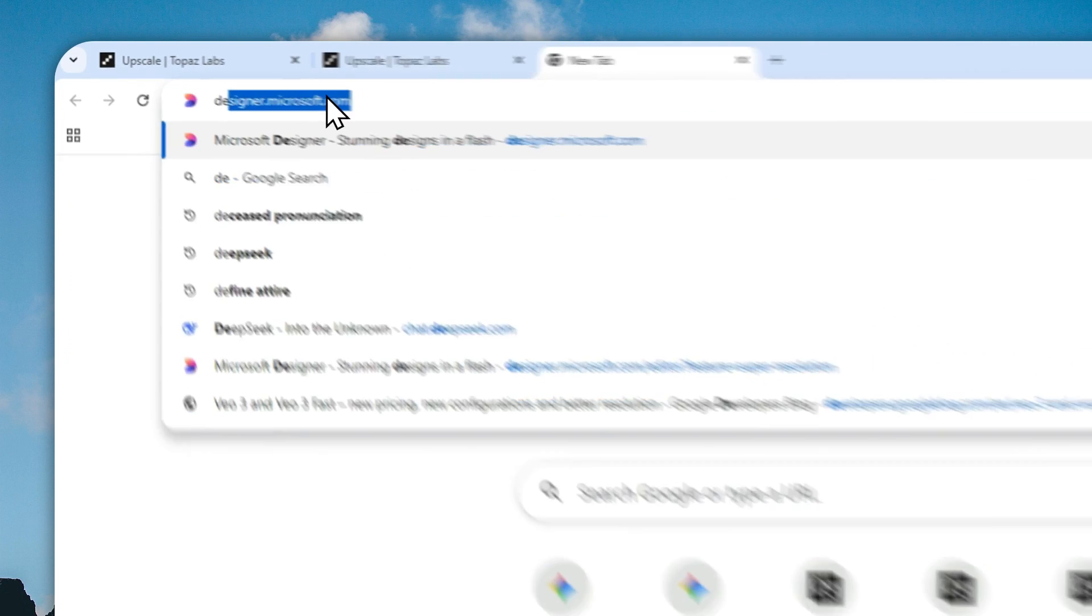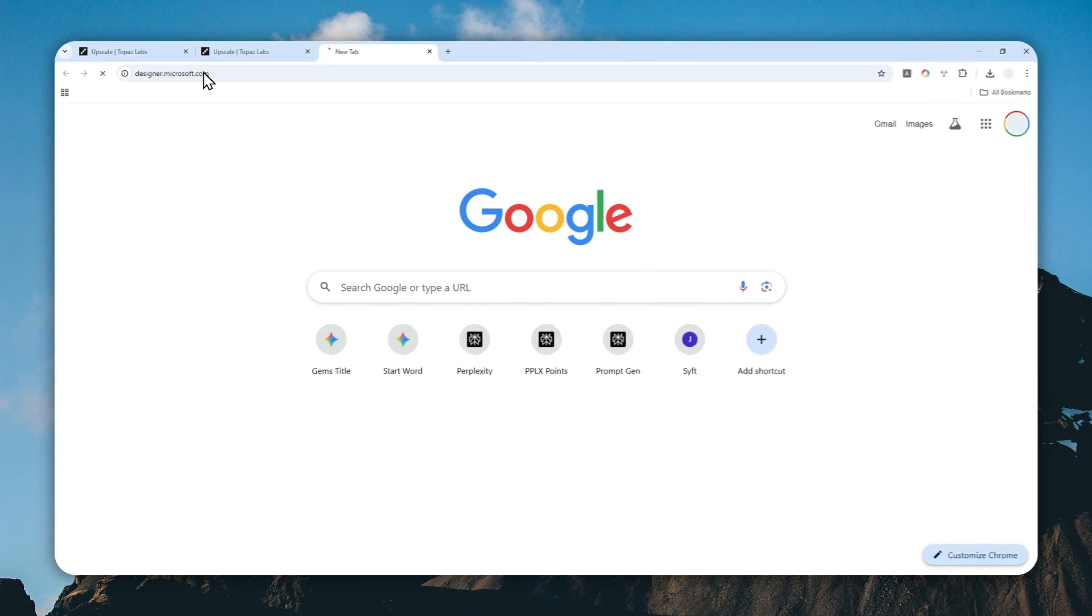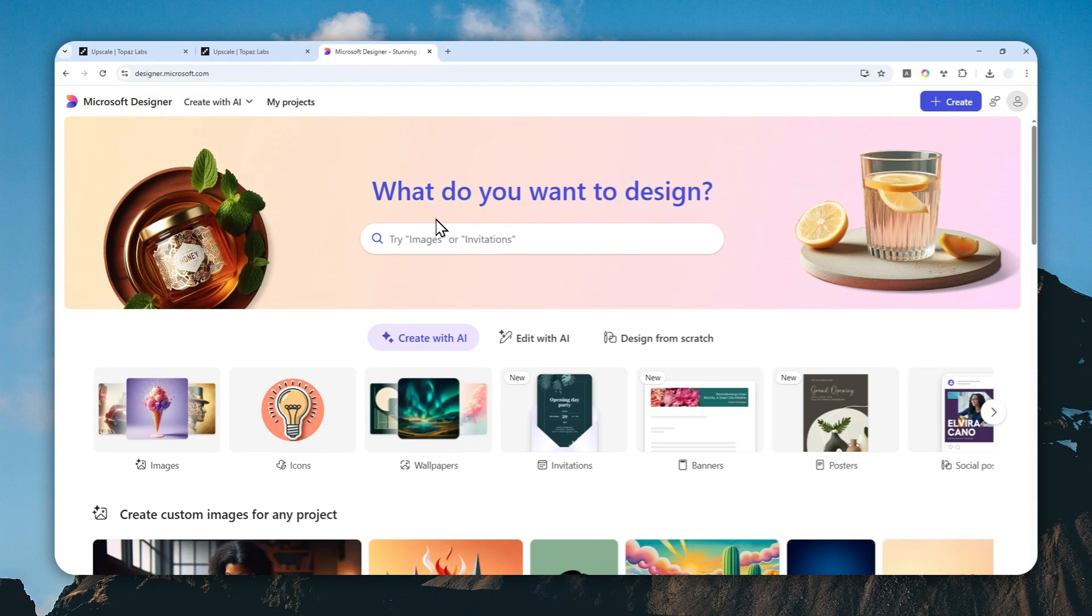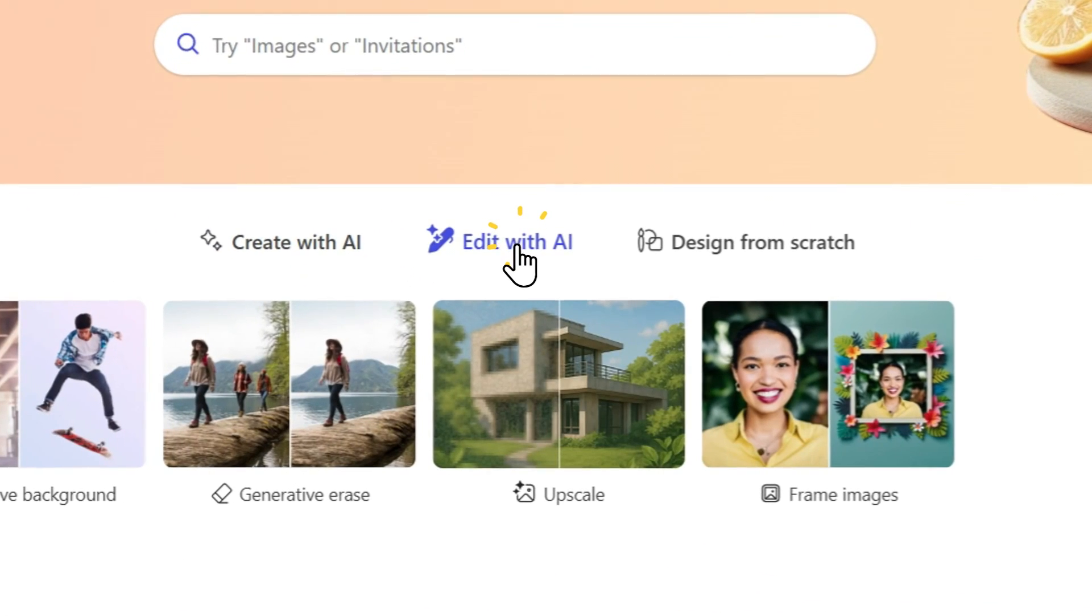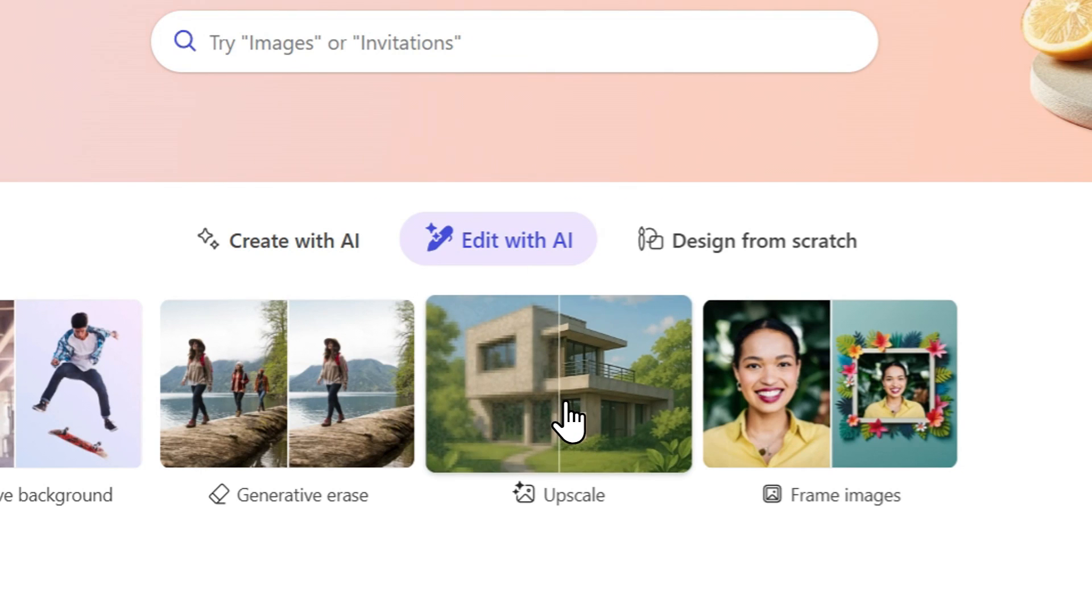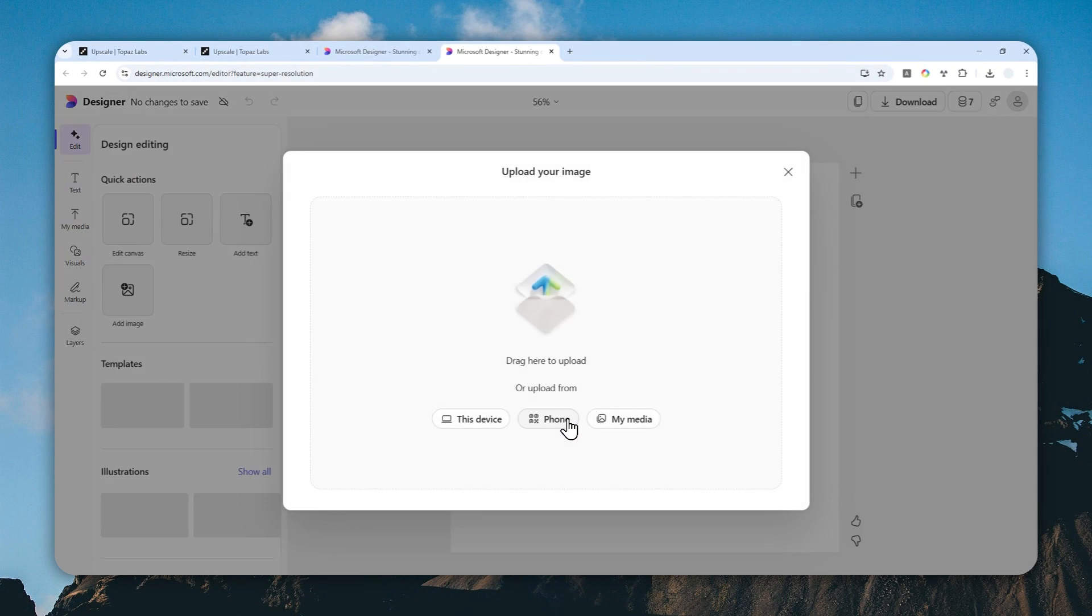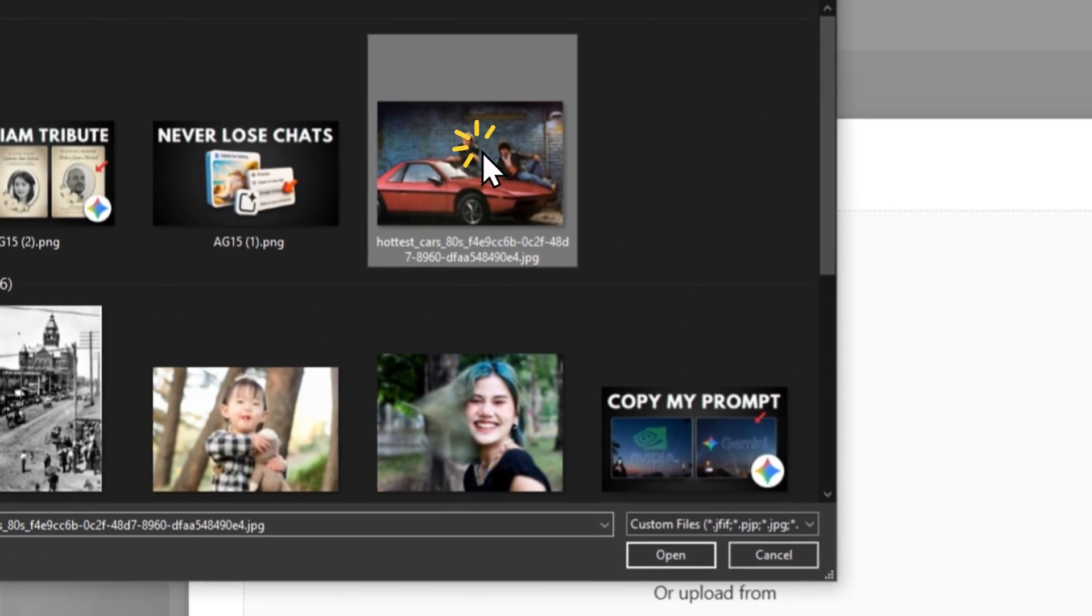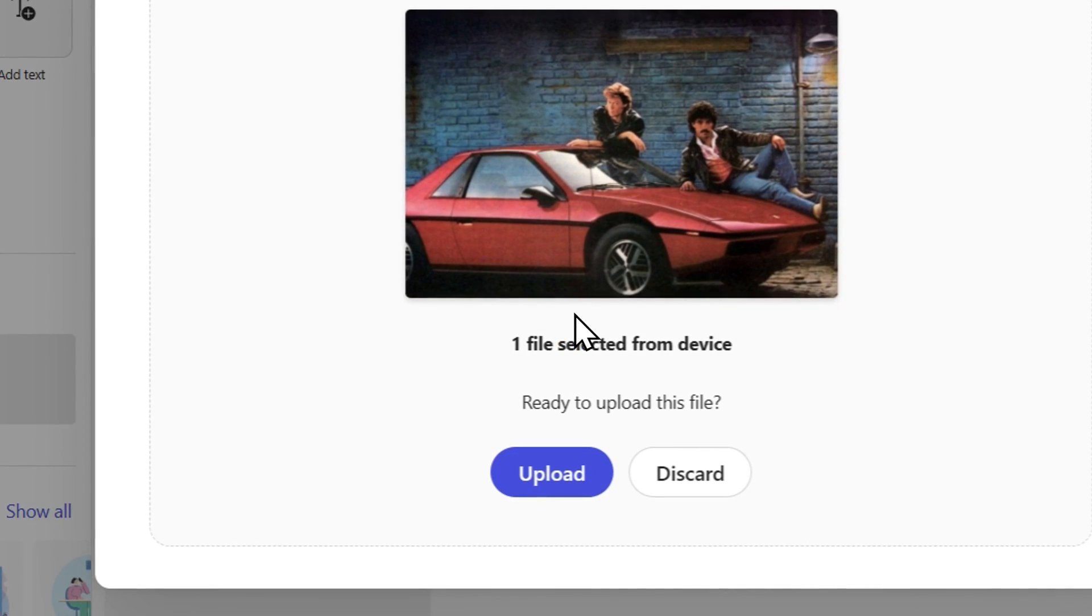To use it, just navigate to designer.microsoft.com and log in with your own account. Again, this tool is available for free and actually gives you more credits than Topaz Labs. After that, click Edit with AI and then select Upscale. For this demonstration, I'll use the same picture again and we're going to compare them together. I'll click This Device to upload from my computer and just upload. The photo will be processed immediately.